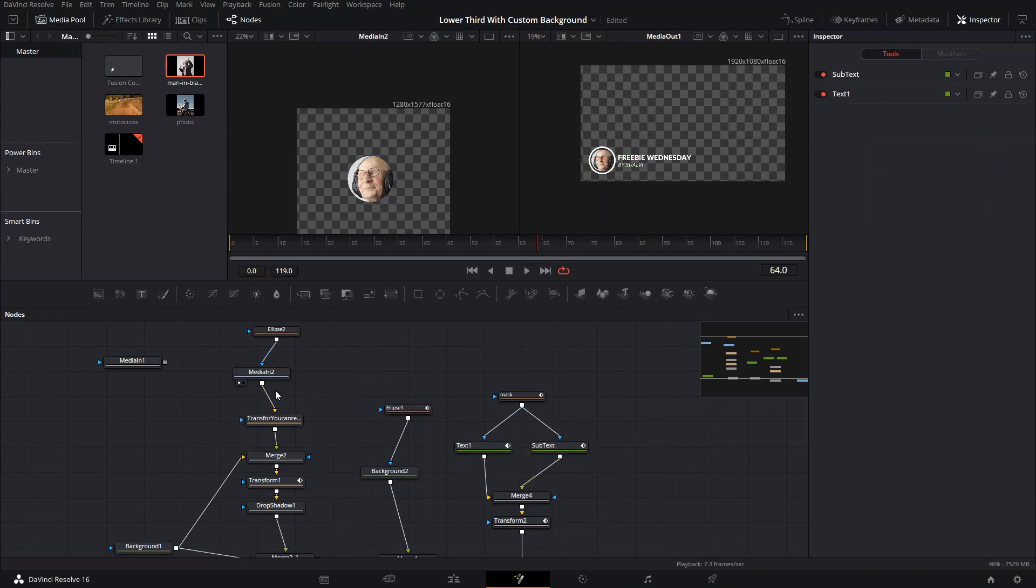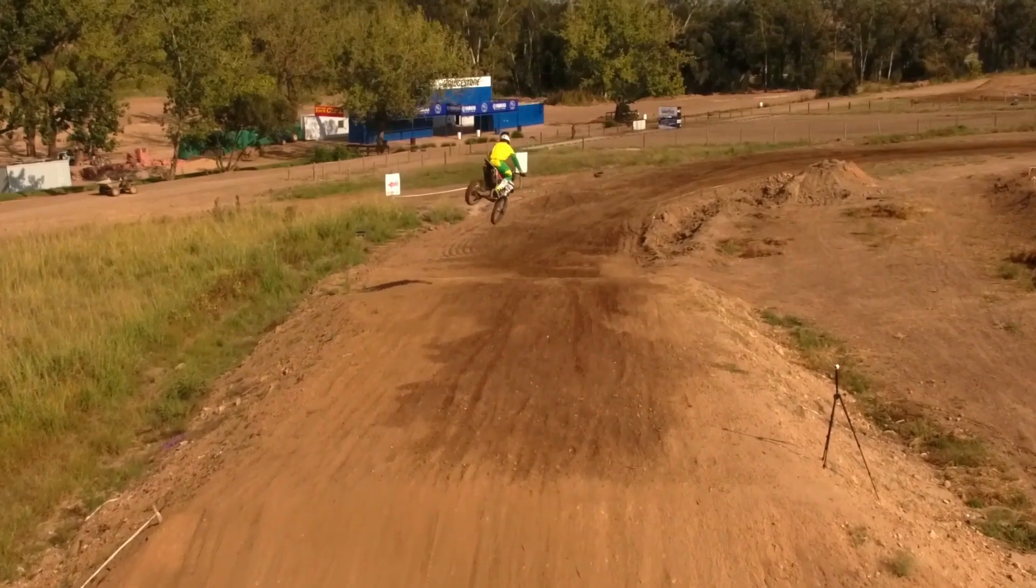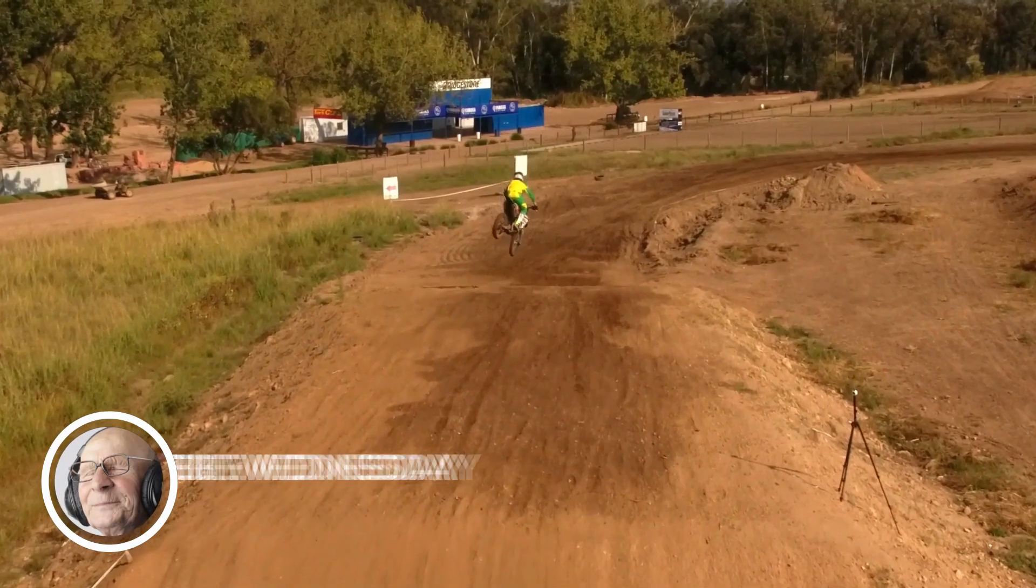You can change these things because there's no other way to replace the image if it's not inside the Fusion composition. So that's what you're getting in this Freebie Wednesday episode. I hope that you enjoy it and you can use it whenever you want and have fun with it.